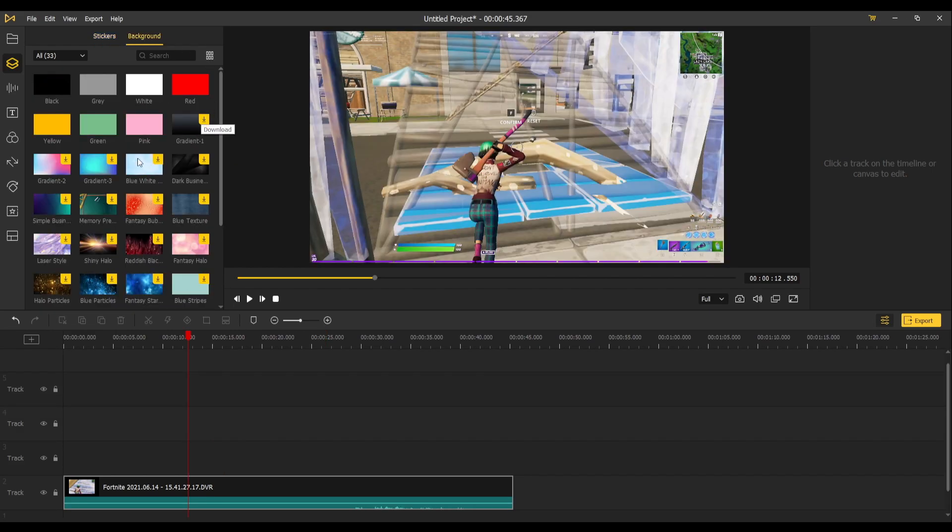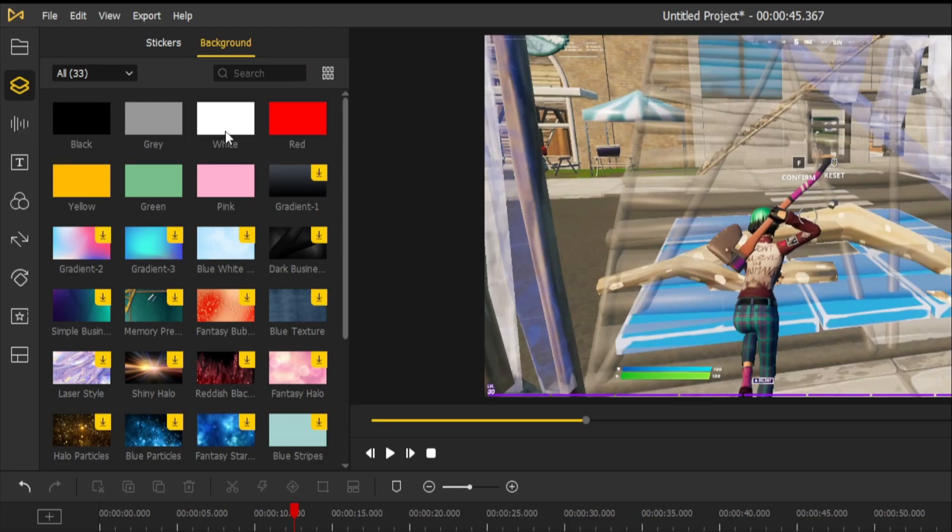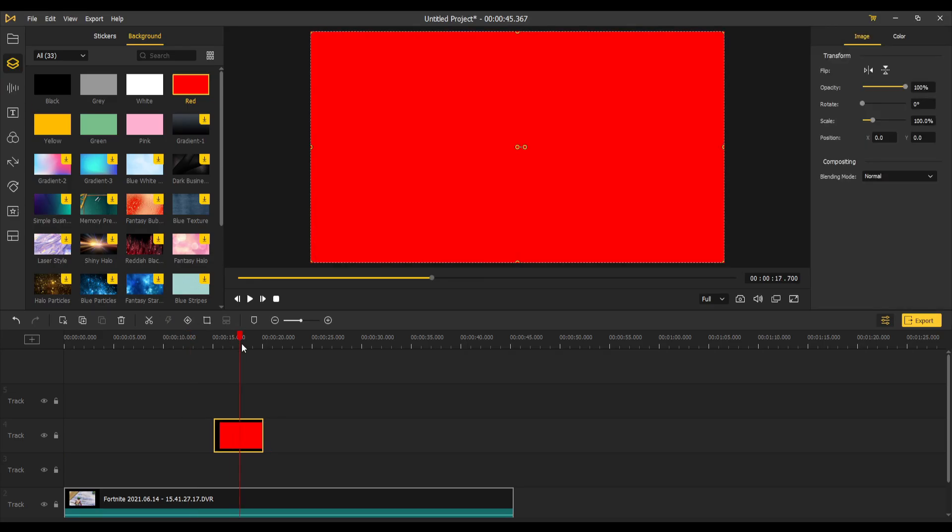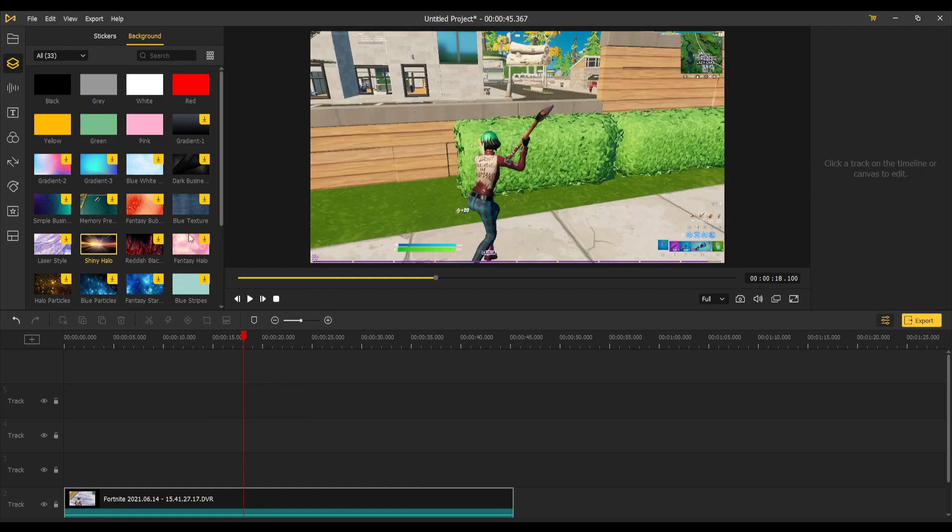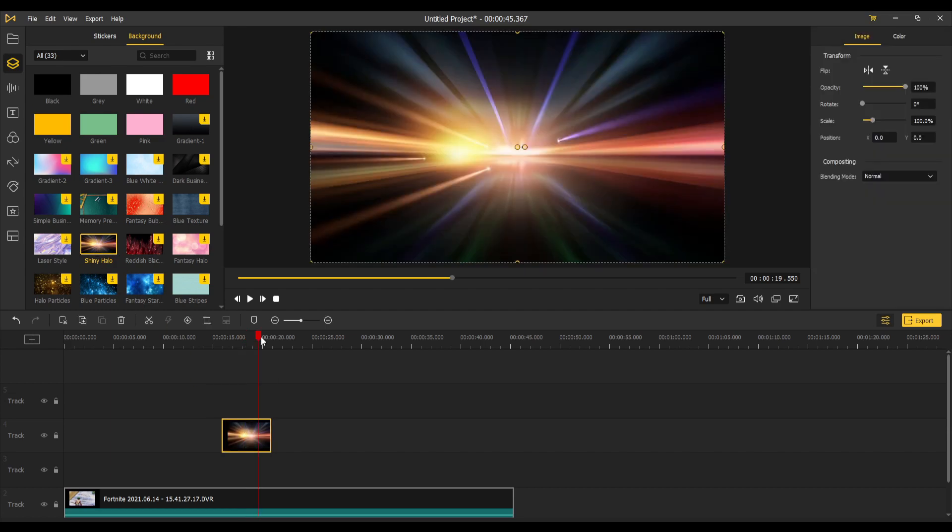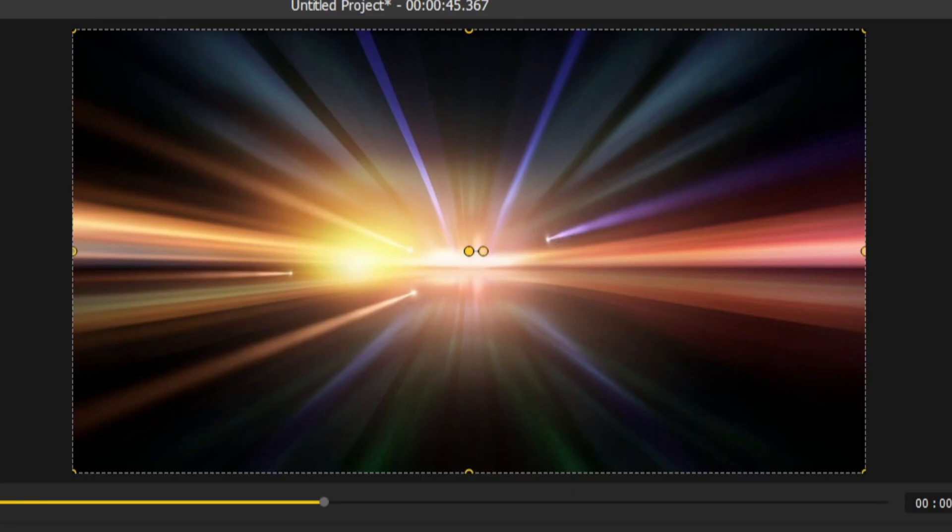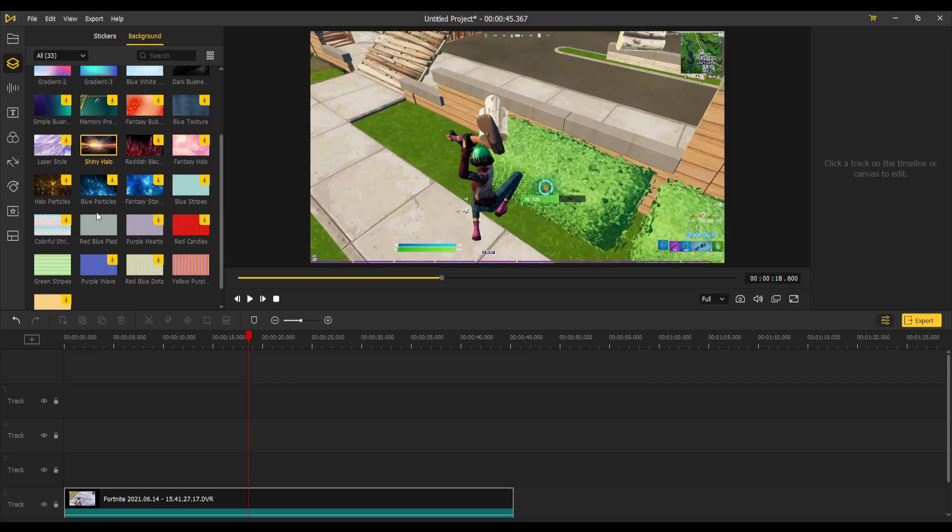Next to stickers, you have some background colors to choose from. You've got the standard colors like black, gray, white, red, etc. You've got backgrounds which I use for a lot of my intros. You've also got more crazy backgrounds like shiny halo, which looks very cool. There are tons more.